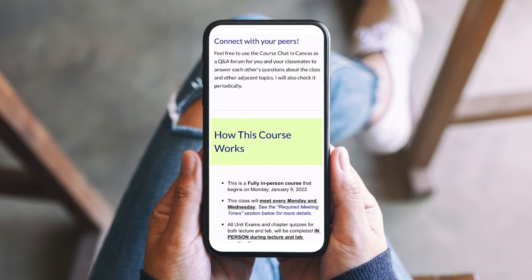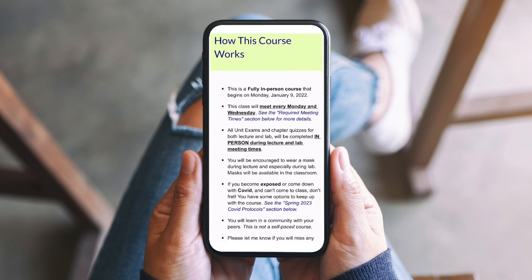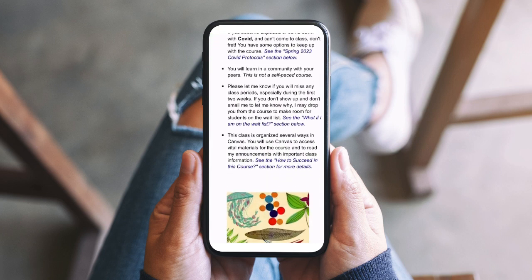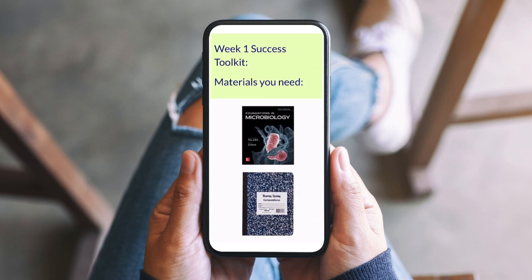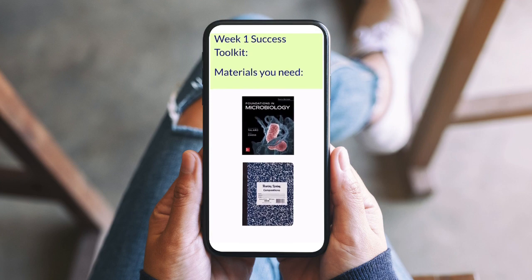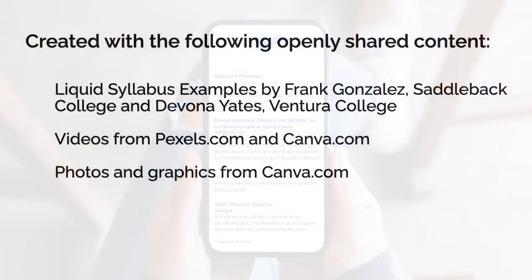Your liquid syllabus will send the cue: you got this! And I'm here to support you. Ready to get started? Awesome! Let's do it!